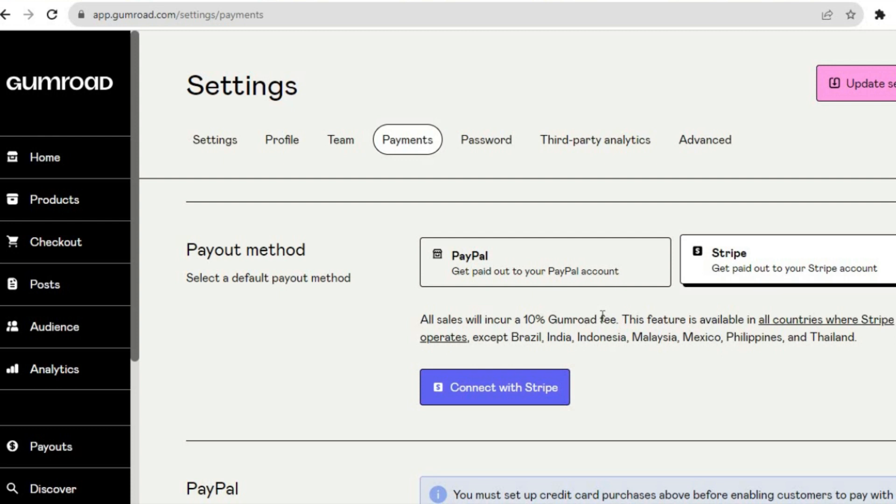On this page, you will also see the option to verify the country you're in by simply checking a box and verifying that you have a valid government ID for that particular country. Keep in mind that Gumroad...